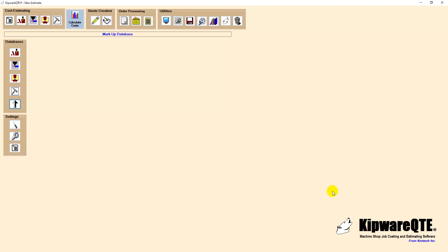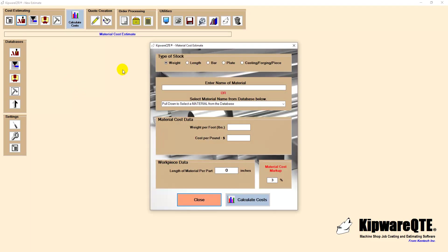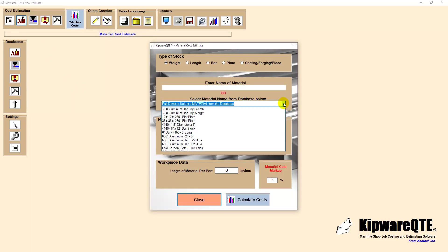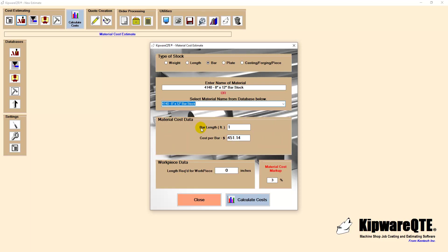Returning to our example, we will now start the costing process beginning with the material cost. The user can utilize a material stored in the database, or enter information manually. We will use the 4140, 8-inch diameter bar stored in our database.